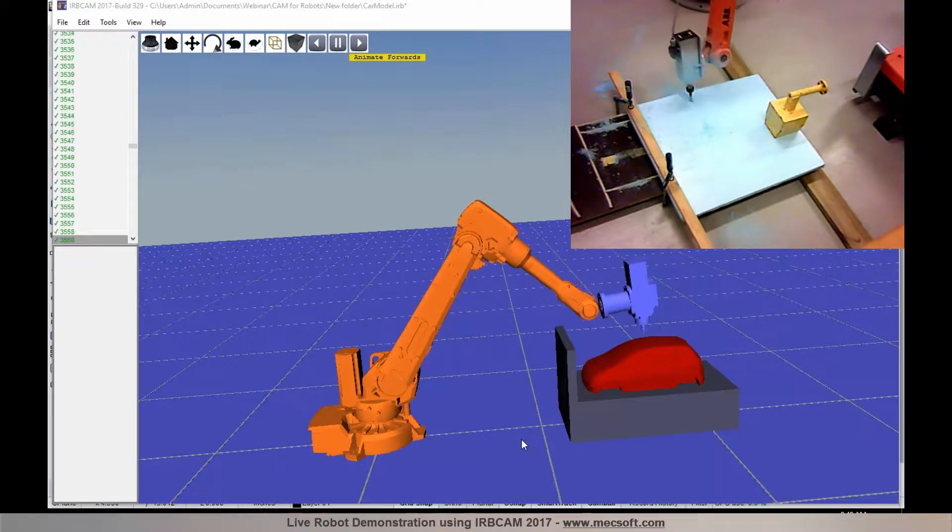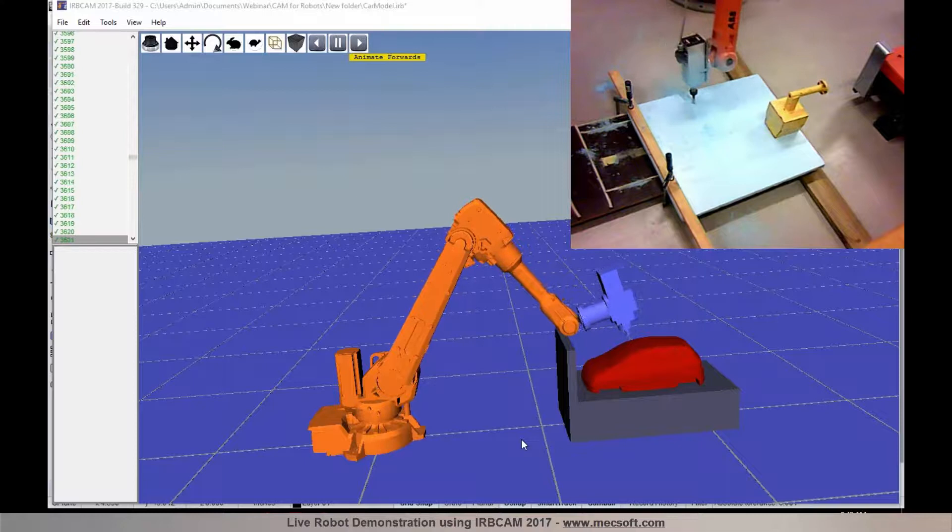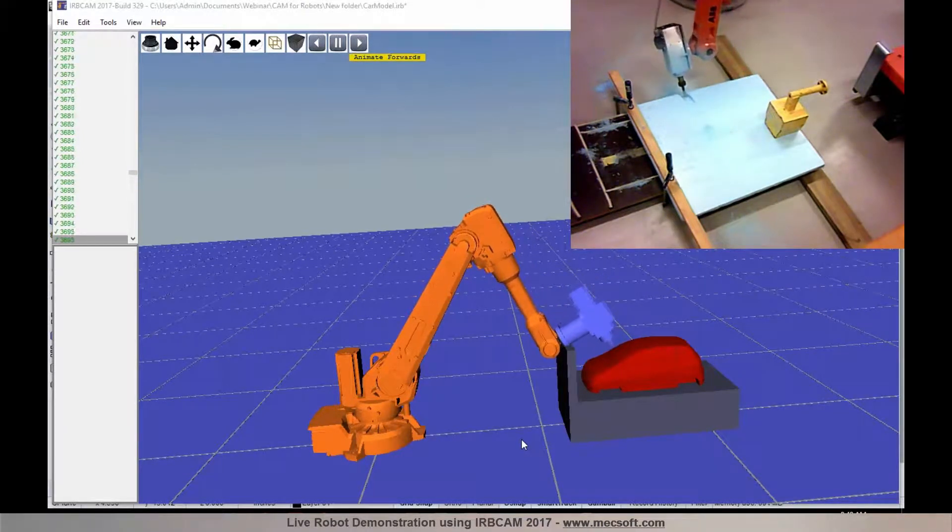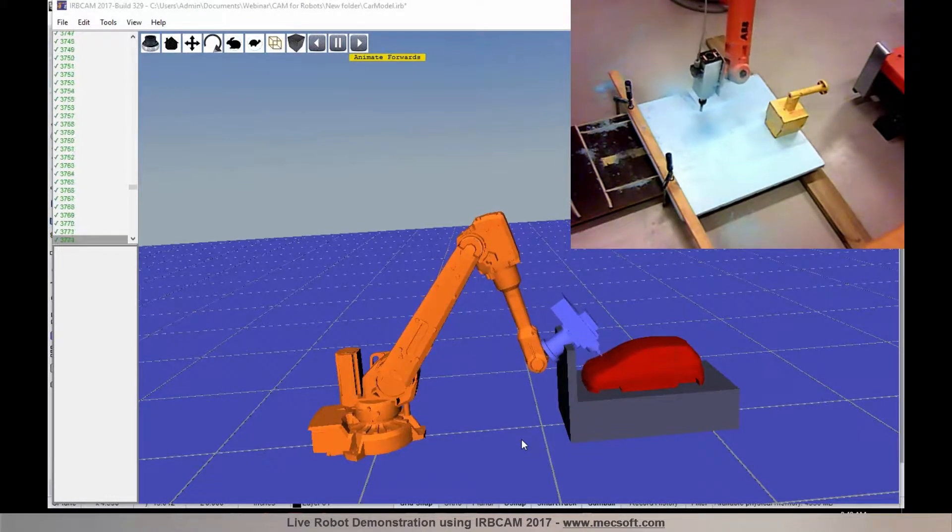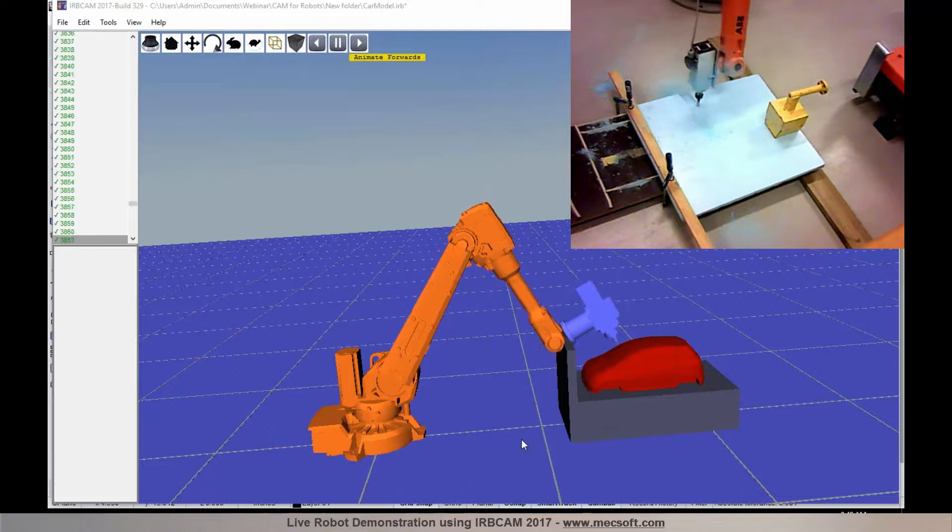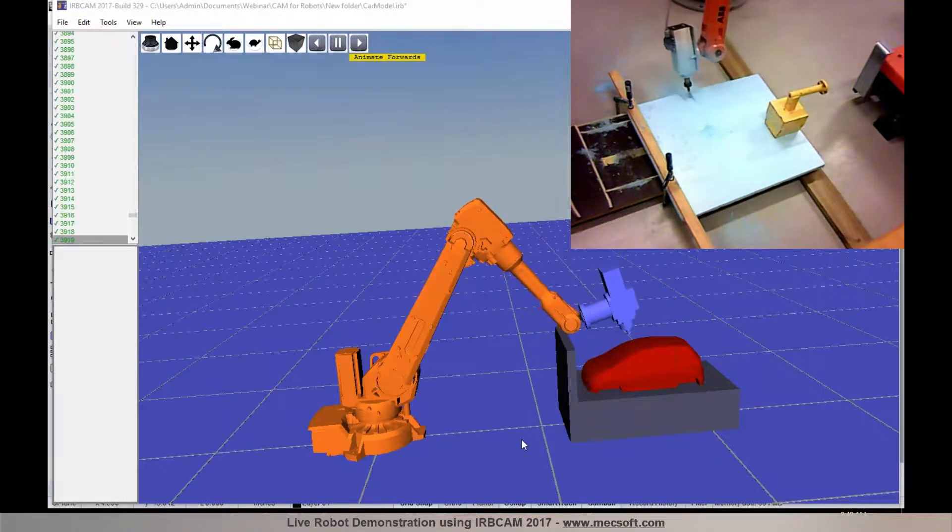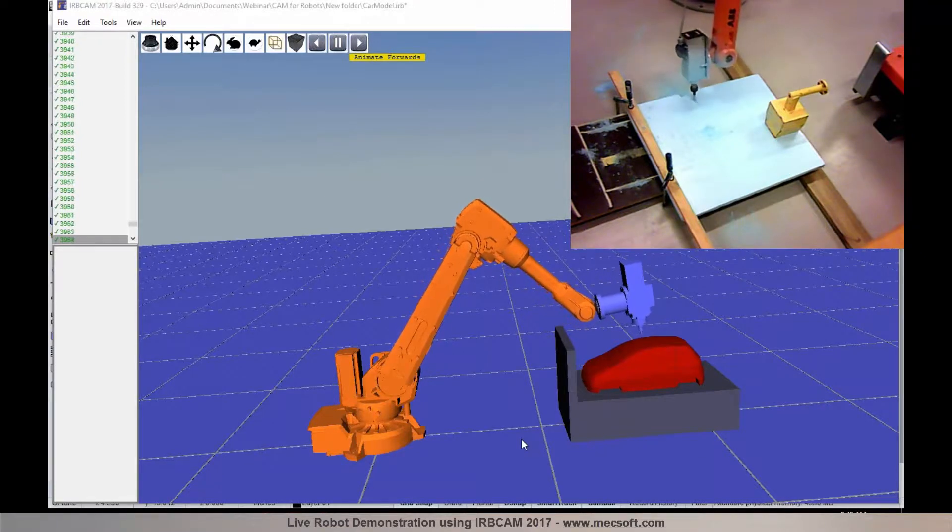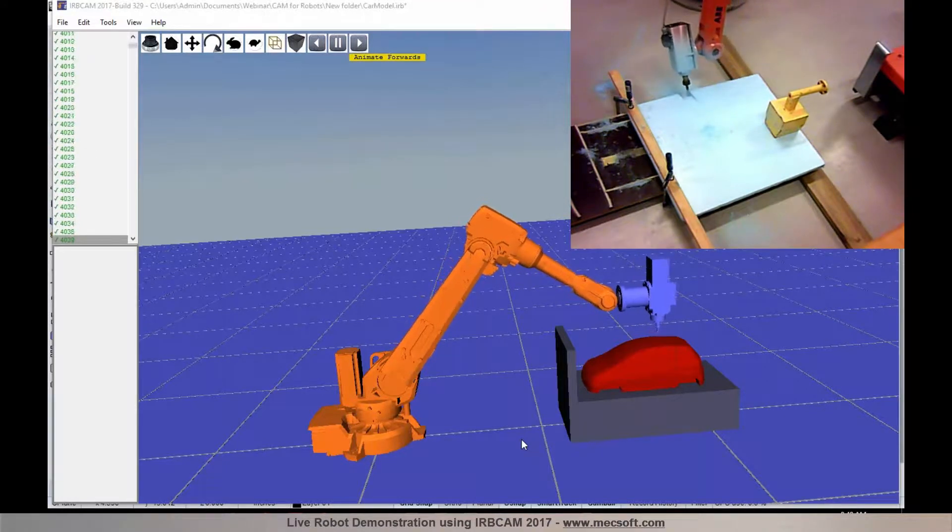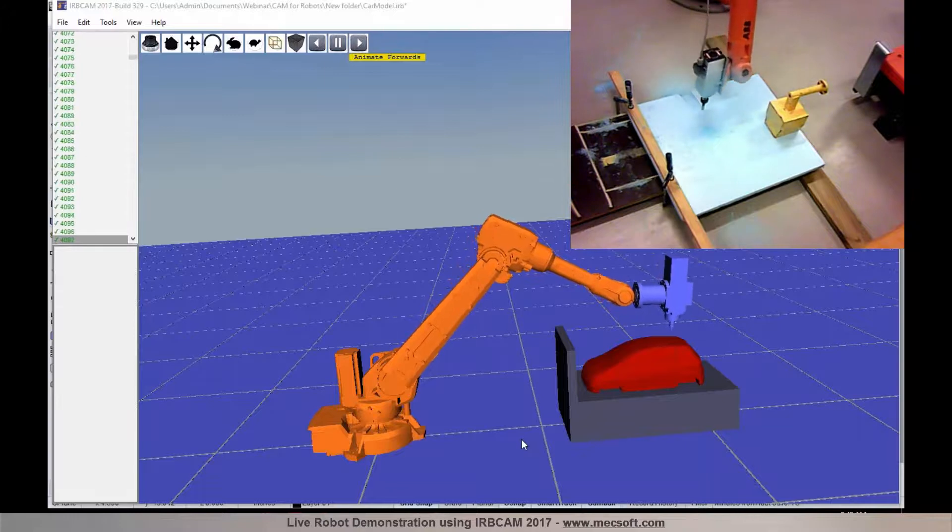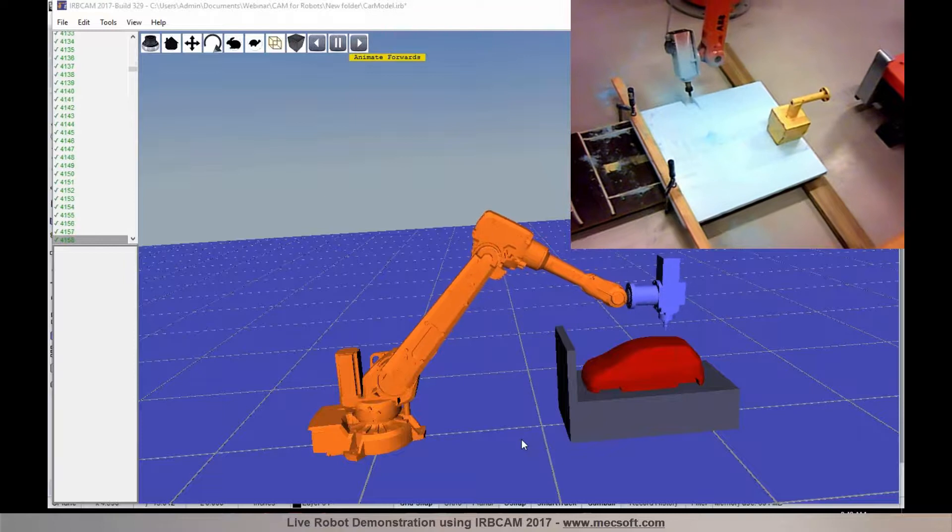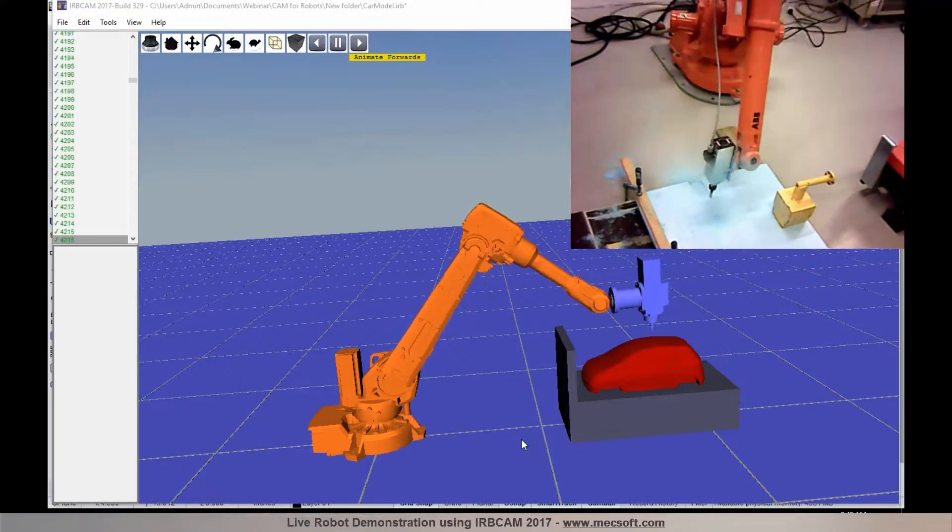So now it's doing the 5-axis continuous path as programmed by Uday. He just emailed me the rapid code. And I just used FTP, file transfer protocol, directly onto the control system. In addition, IRBCAM supports spindle speed. So the RPM information is stored in the apt file from RhinoCam. It's automatically programmed into this spindle to get the correct RPM.